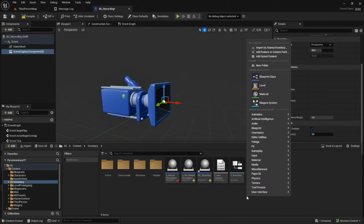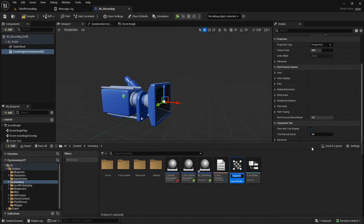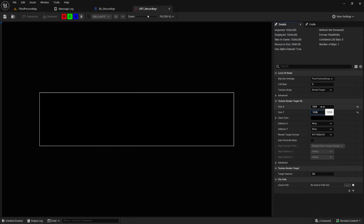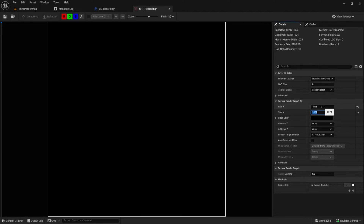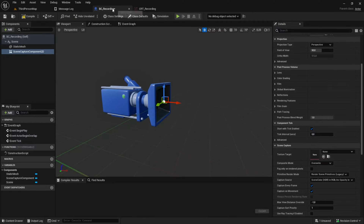After that, let's create the texture target. Back in the content drawer, right-click and go to Texture and pick the Canvas Render Target. Call it CRT_Recording. Open this up and inside here change the size to 1024. Back in the BC_Recording, pick that newly created CRT.